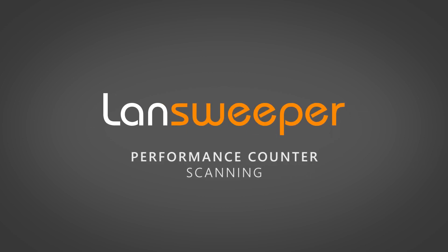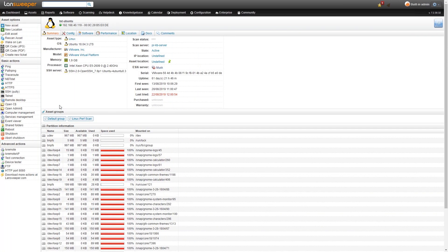Hi and welcome to this quick tutorial on performance counter scanning. Here we are on an asset page of a Linux machine with all the data that Lansweeper retrieves.